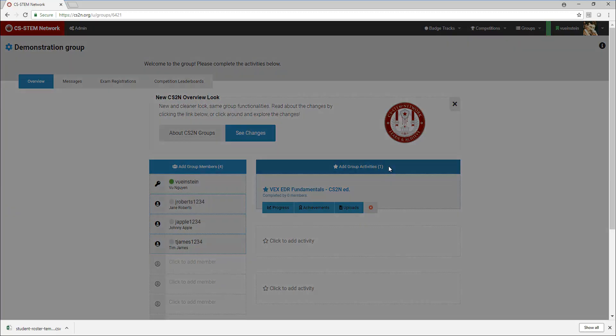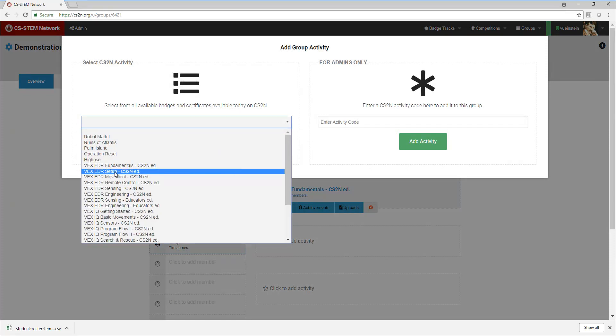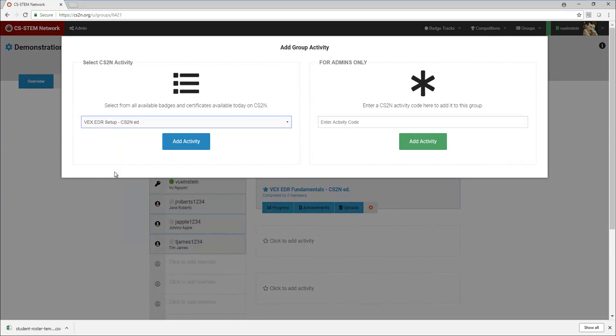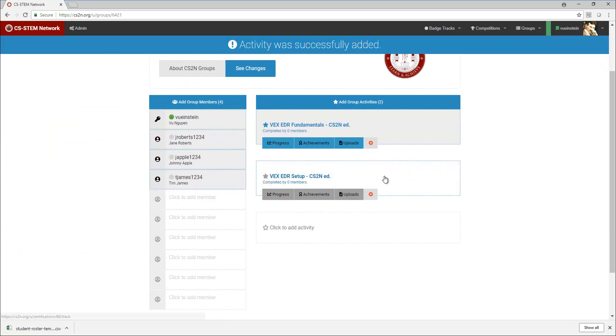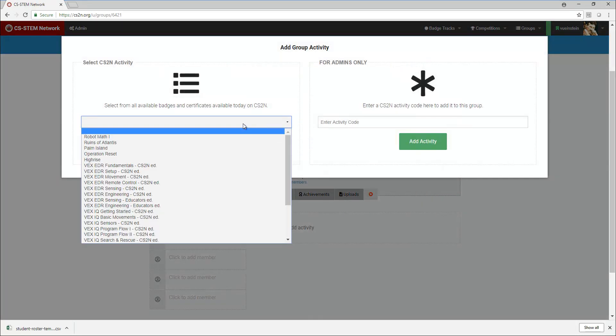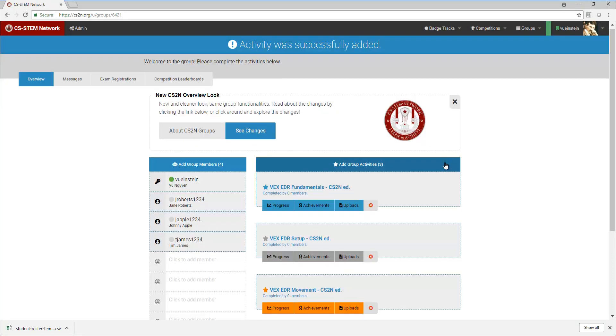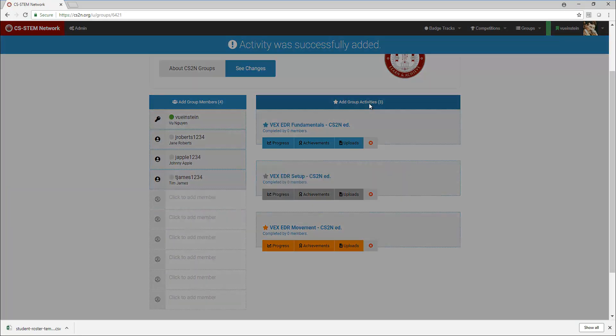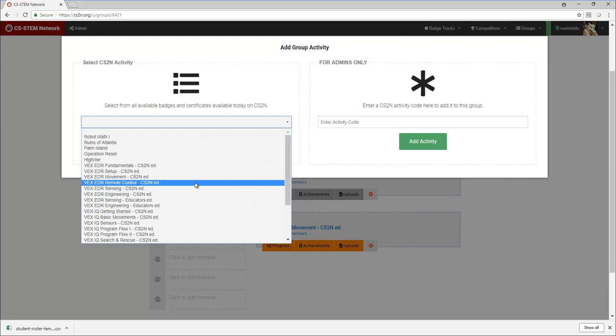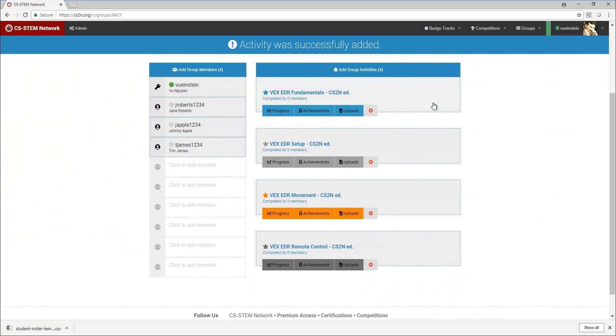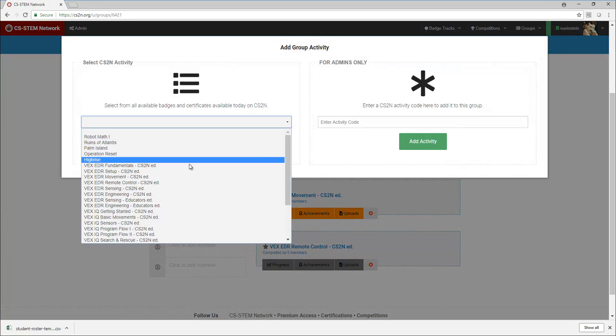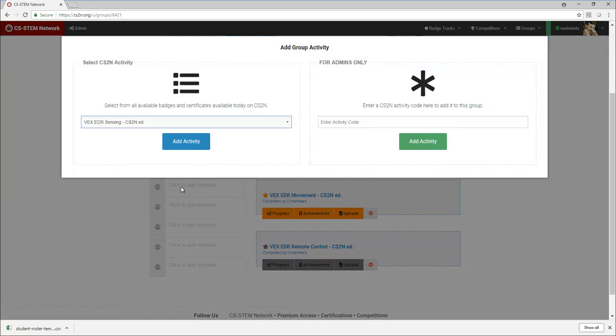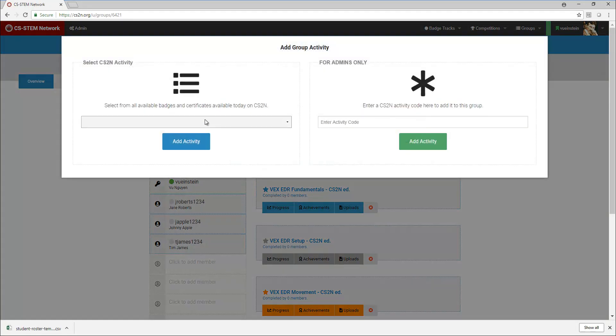Then I will go through and add the other sections as well, so VEXEDR setup, and I see both are in here. Then I'll just continue down to movement and then remote control, then sensing.